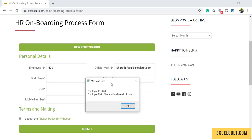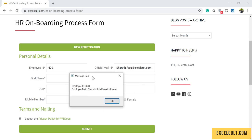We have got the details that have been generated in the message box. Let's see how to implement it step by step.